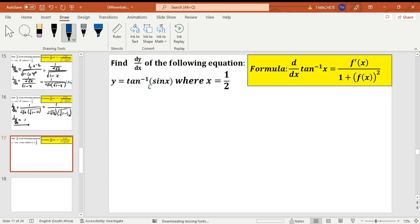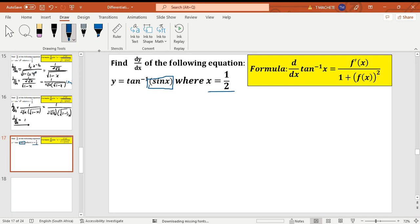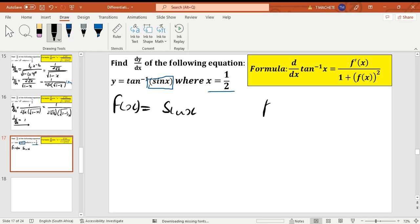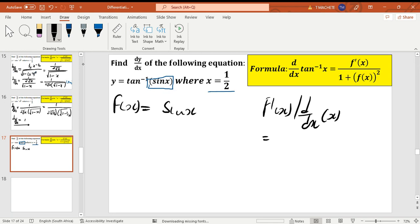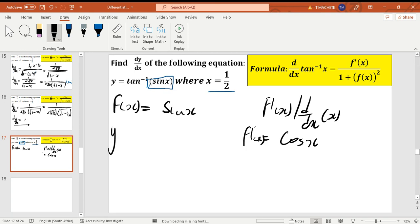On our next example, we are given f(x) equals arc tan of sine x, and they also said let x equals 1/2. Let's identify our f(x): it is sine x. Then the derivative — d over dx of sine x — gives you cos x. So f prime of x equals cos x.